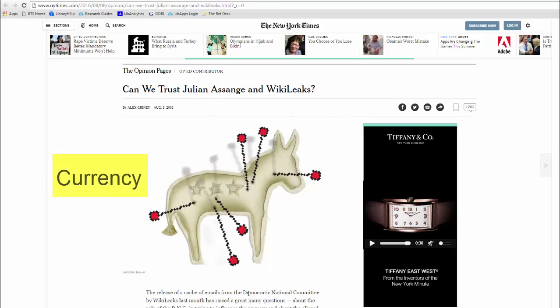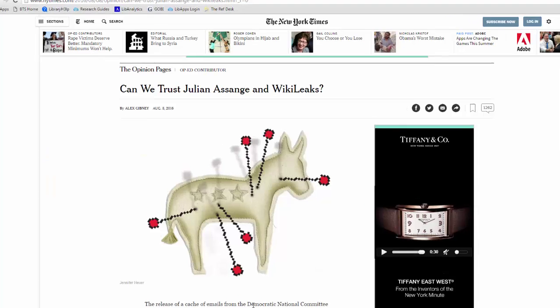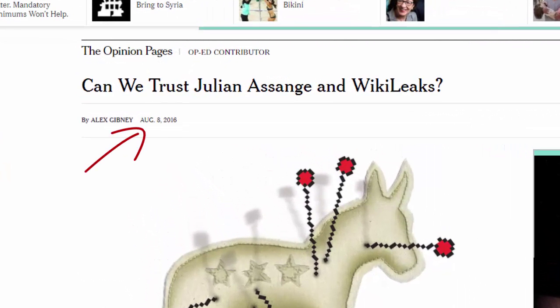Lastly, I need to determine currency. Currency simply refers to how recent this information is. I'm going to look for a date, or maybe again at the copyright information, to determine when this website or article was published. If you can't find a date, you can also look for social media accounts linked on a page and see how recently they were updated. Keep in mind that currency is relative to your topic — there might not be breaking news about a historical topic, but you always want to strive for up-to-date information.